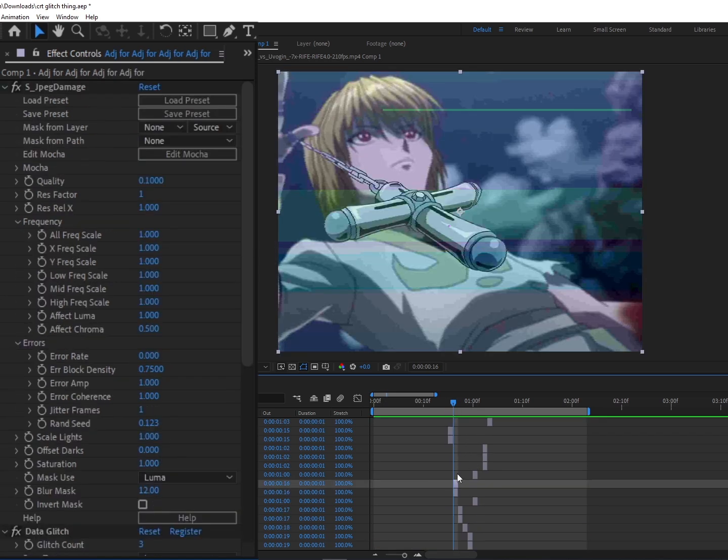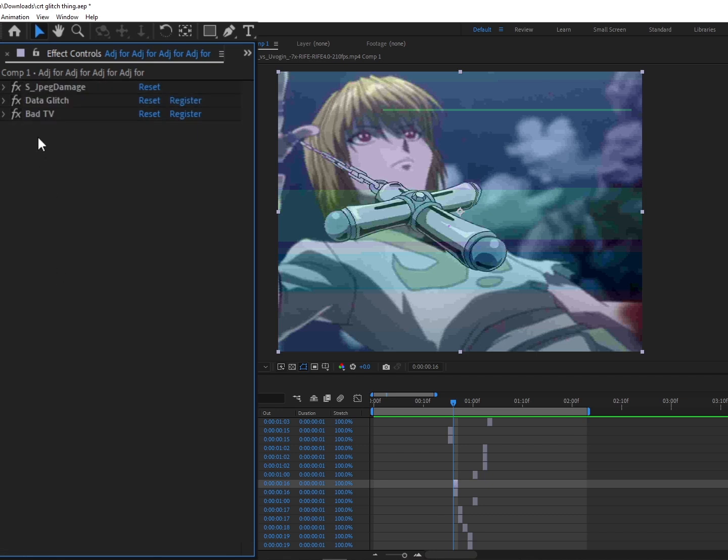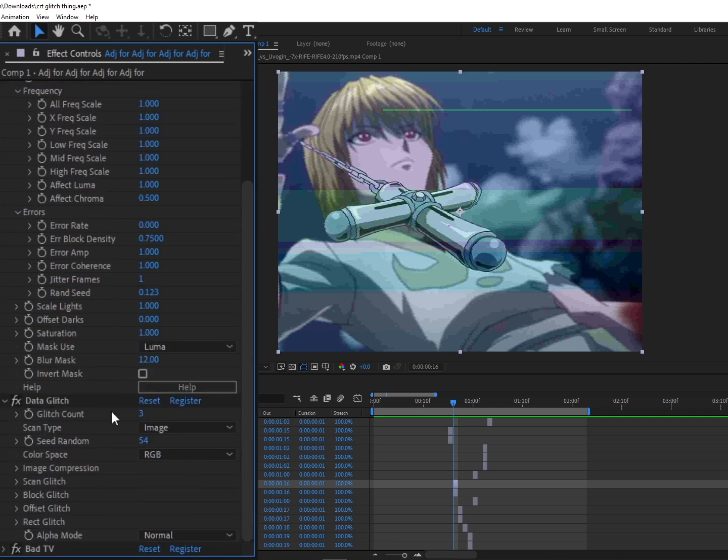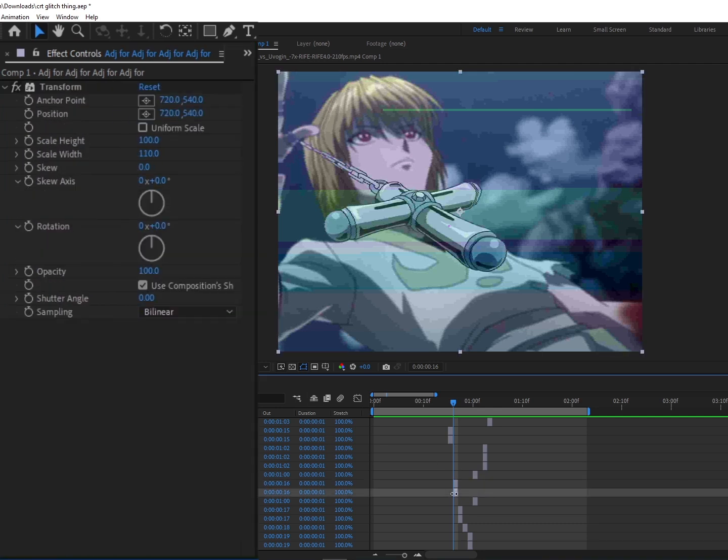From there we're going to go into this frame. This frame has JPEG Damage, Data Glitch, and Bad TV on top of it. This is the settings for the JPEG Damage. Here's the settings for the Data Glitch, and here's the settings for the Bad TV. Right under it, there's just a Transform layer that only has the scale width pulled out in order to pull the screen wider.